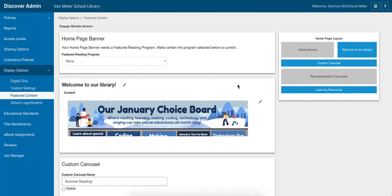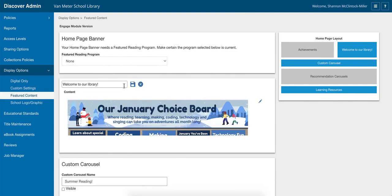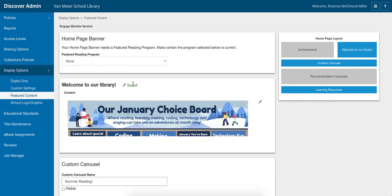To get that choice board in there, this is over here in the upper right-hand corner. I have 'Welcome to Our Library,' but you can make that message anything you want. You just click on this pencil, type in what you want it to say, and then always click on 'Save.'